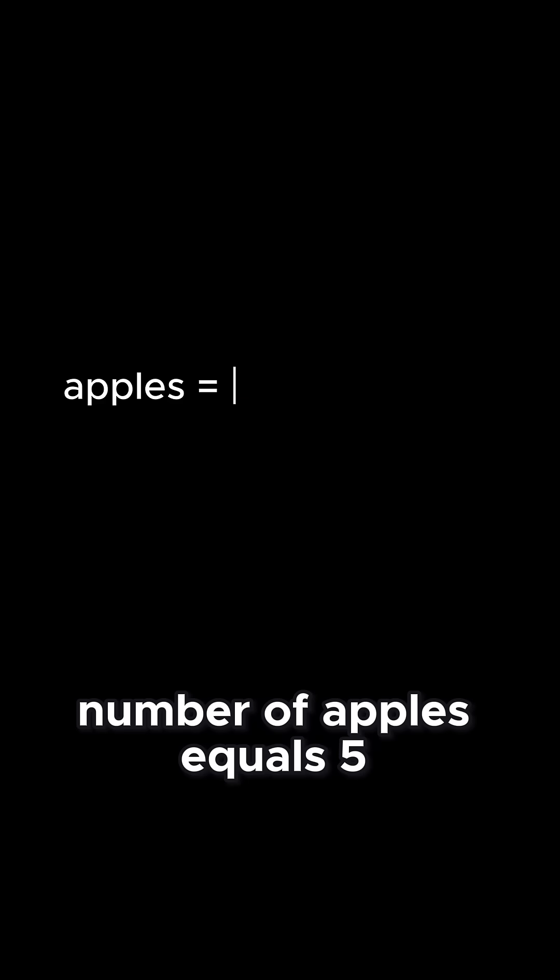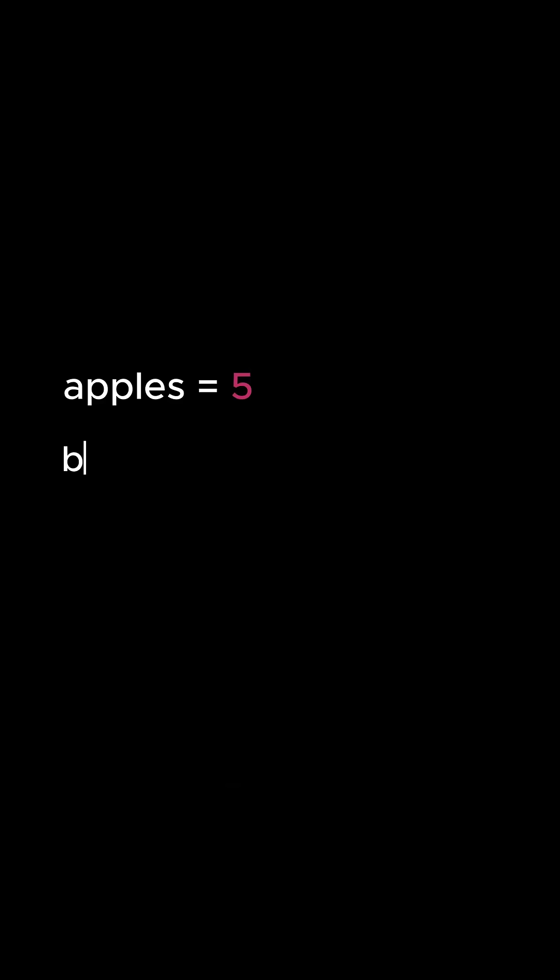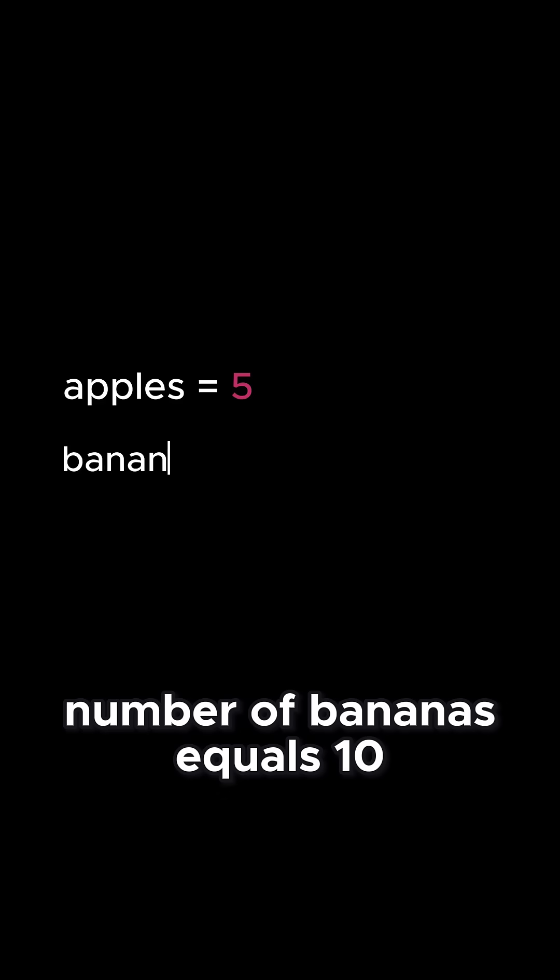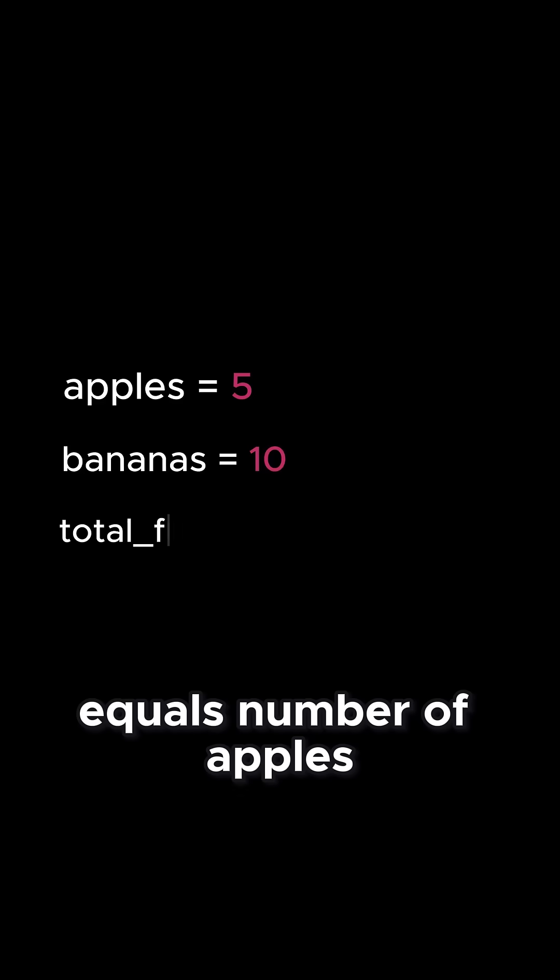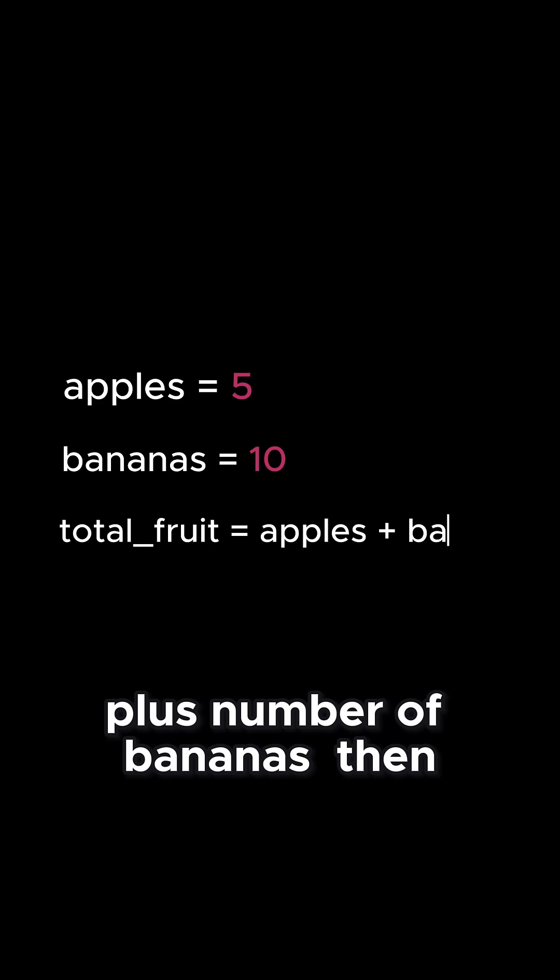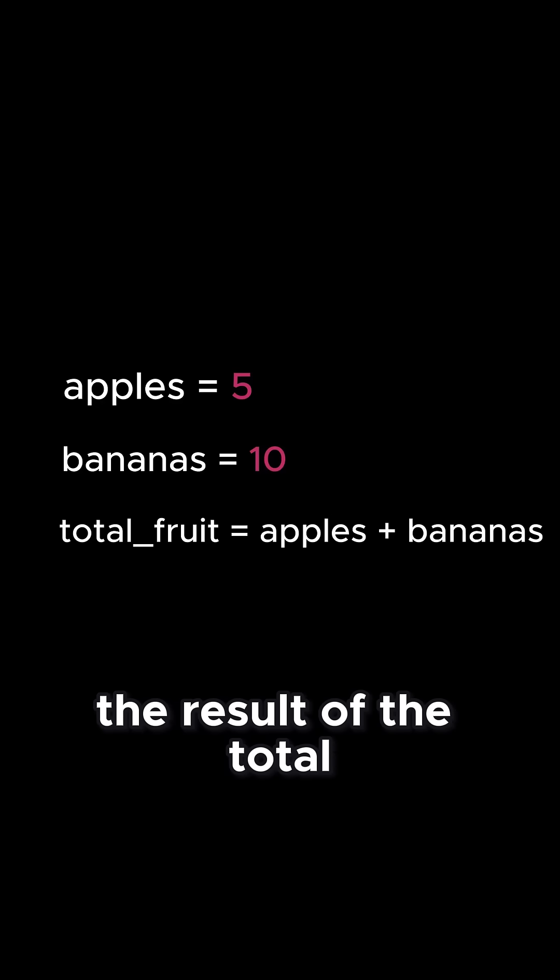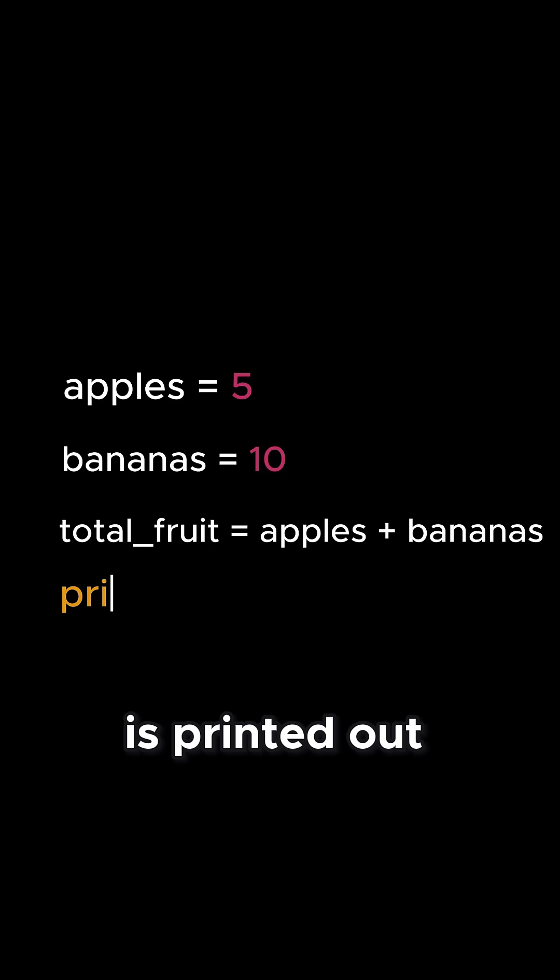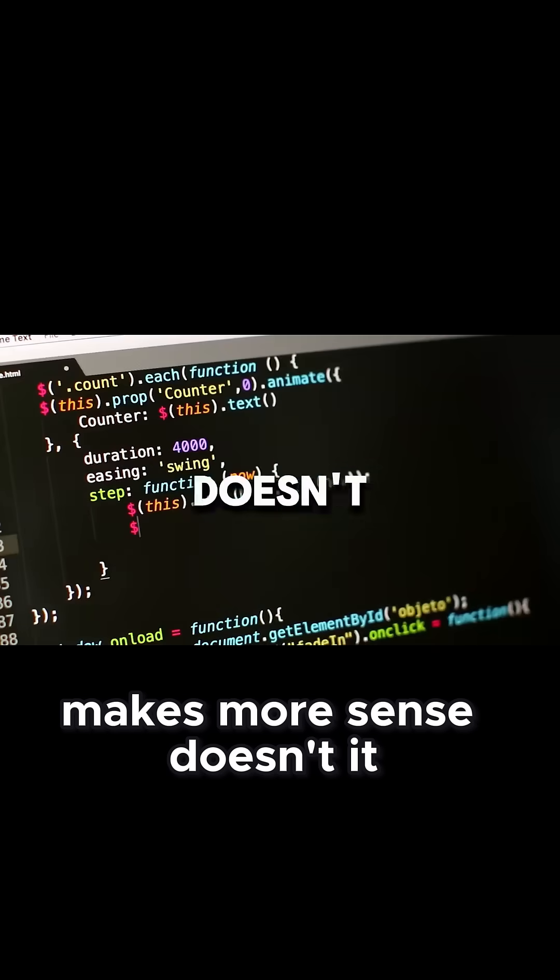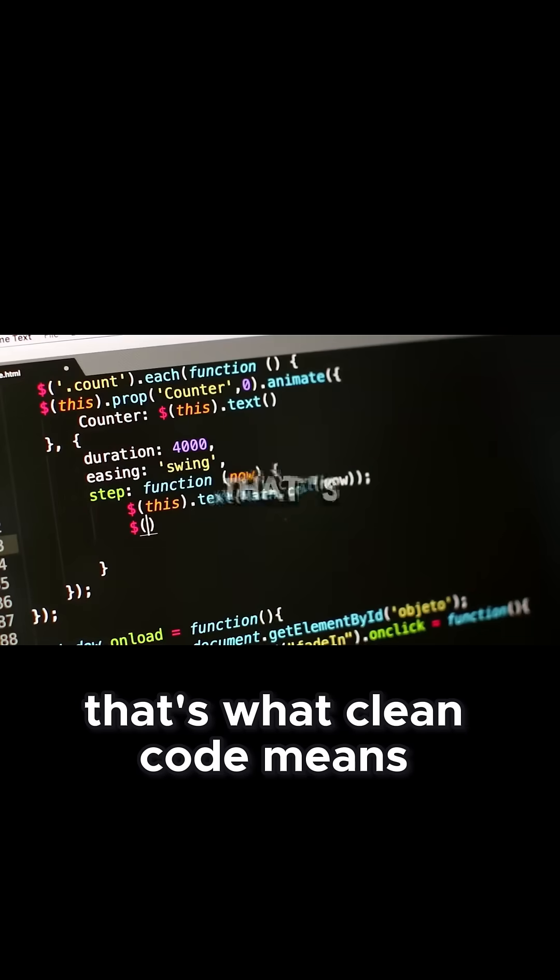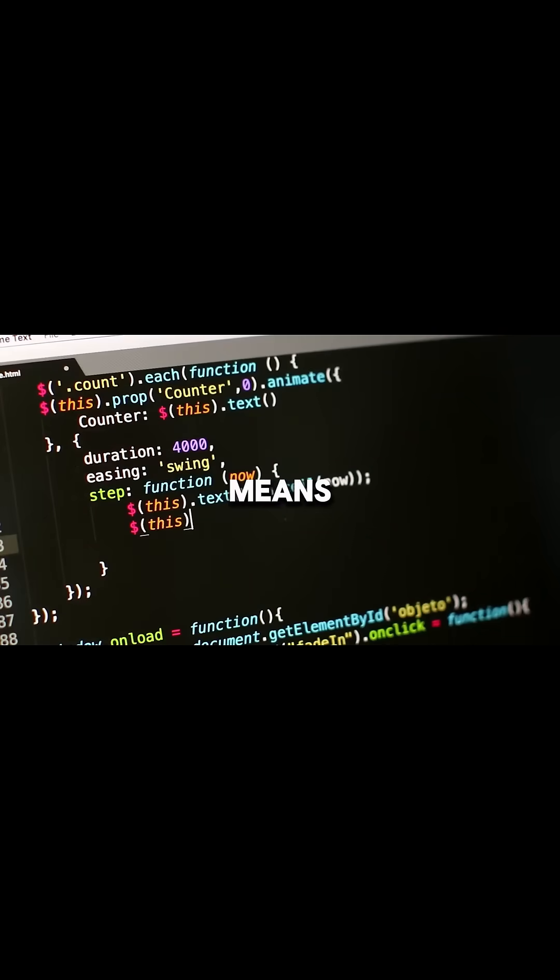However, cleaner code looks more like this: number of apples equals 5, number of bananas equals 10, total fruits equals number of apples plus number of bananas, then the result of the total is printed out. Makes more sense, doesn't it?